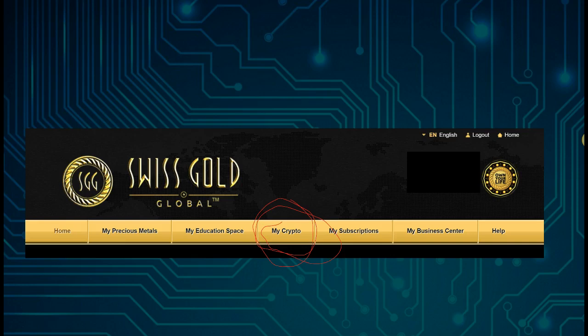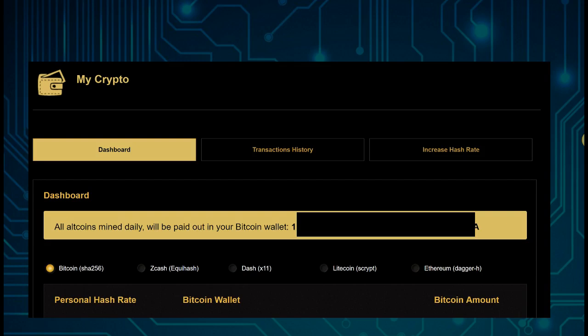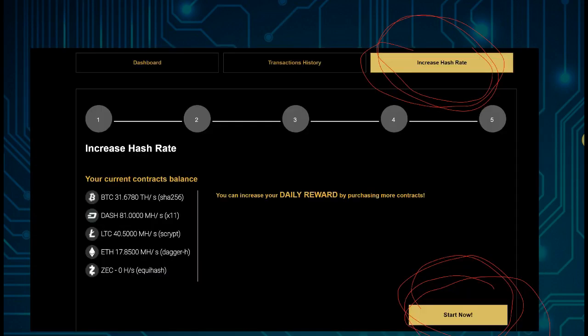Log in to your back office and go to My Crypto. On the dashboard, you will want to go to 'Increase Hash Rate'. Importantly, you must have your Bitcoin wallet inserted first, because you are going to be paid out to that wallet. So for this video, we assume you have already done that — your Bitcoin wallet is inserted. Let's go to 'Increase Hash Rate' and click 'Start Now'.